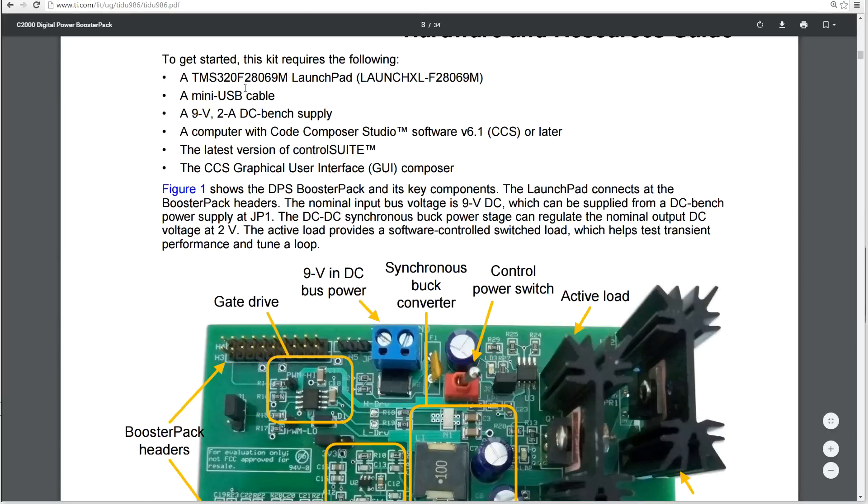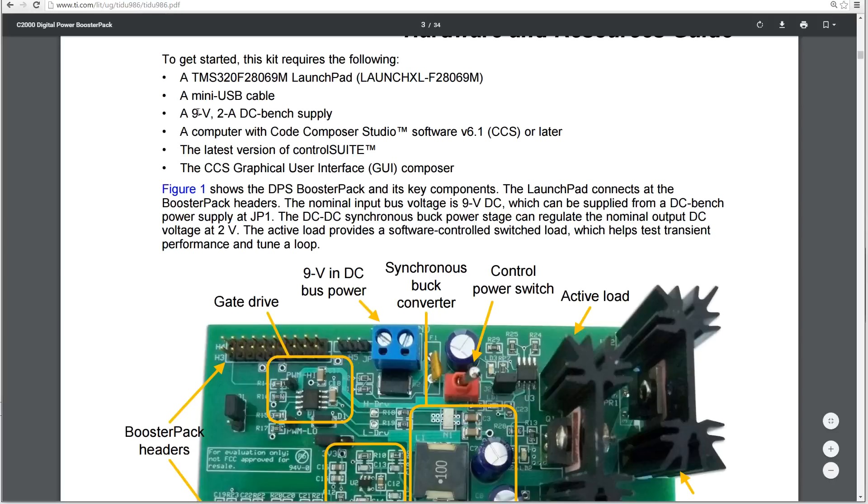With the kit, you get a TMS320F28069M launchpad. You get a USB cable. You need to provide your own 9-volt 2-amp DC bench power supply. Now you can use 12 volts as well. That's fine. It will just change the output readings you get slightly.